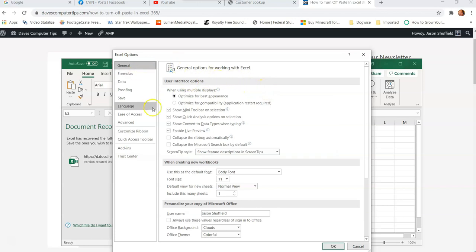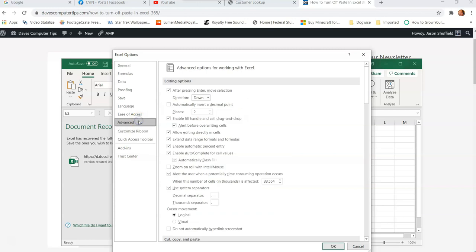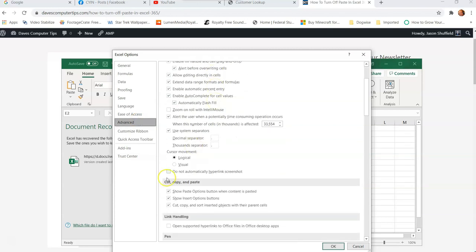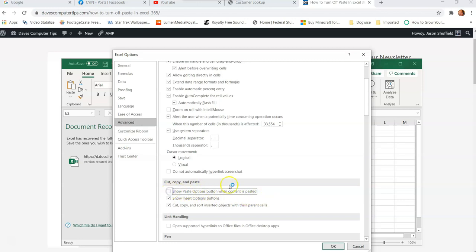So what you're going to do is you're going to look for advanced on the left menu, click it. And if you scroll down under cut, copy and paste is where we want to go, you're going to look at the first option. It's show paste options button when content is pasted. We don't want that to happen anymore. So we're going to uncheck the box and then hit OK down at the bottom right.